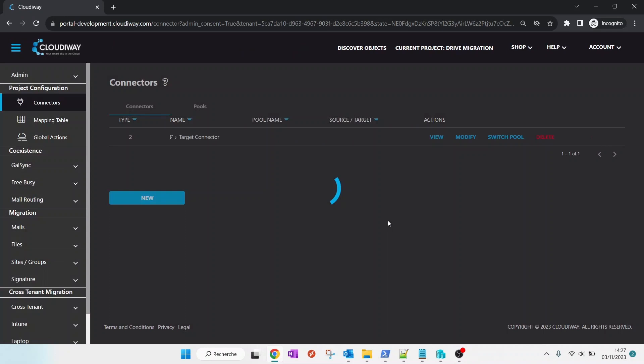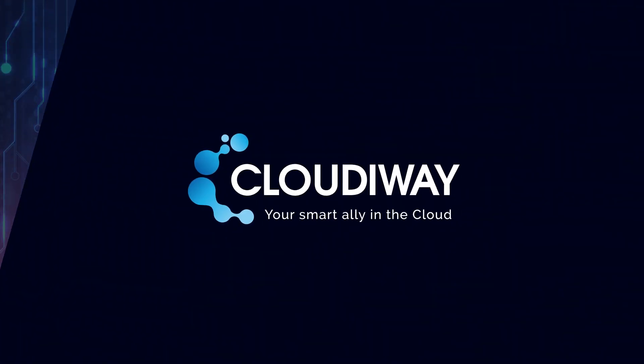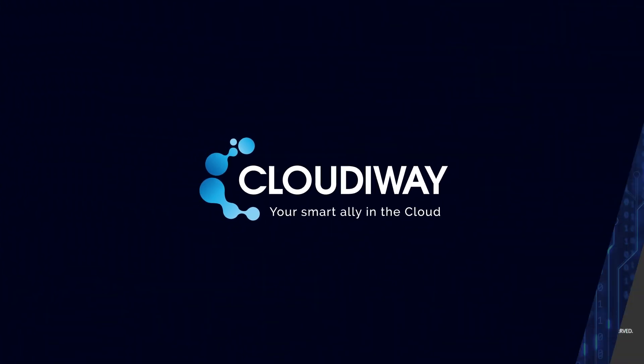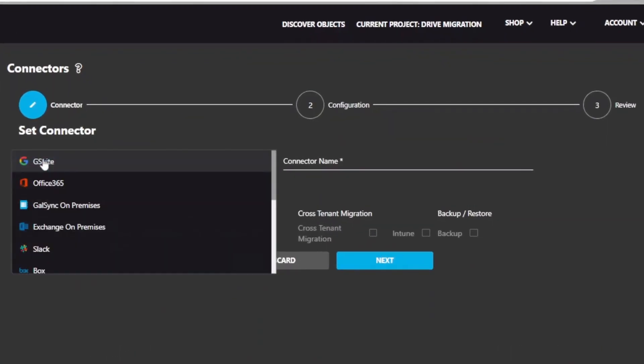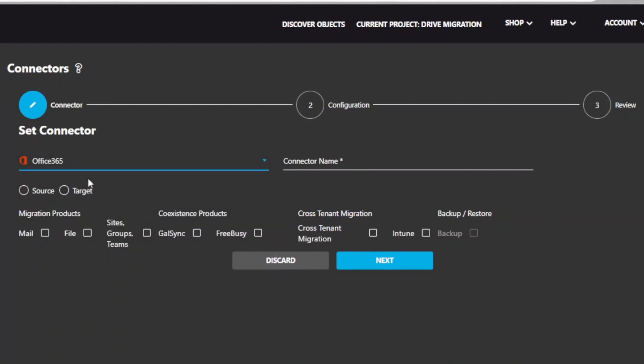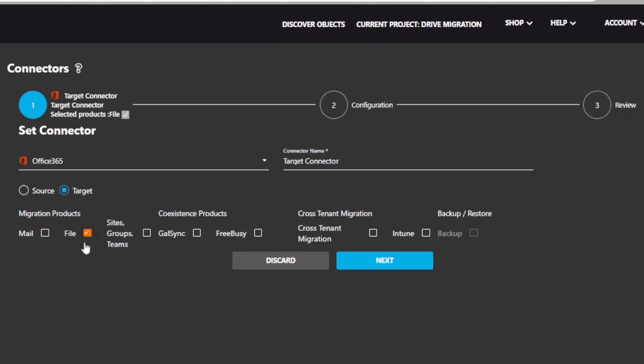Now that we have created the Source Connector, let's set up the Target Microsoft 365 Connector. Select an O365 Connector. Give it a name and select Target as Direction and select File as Product.